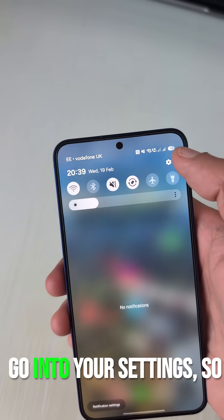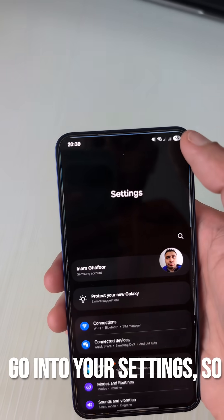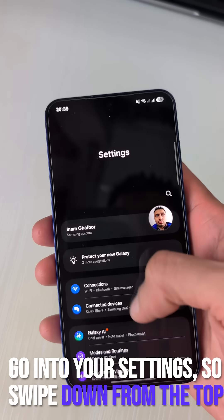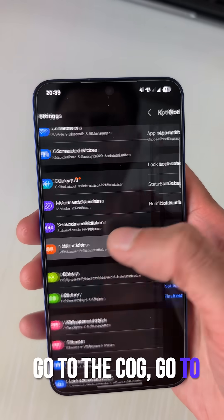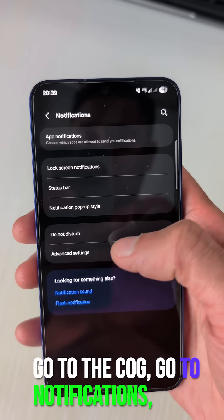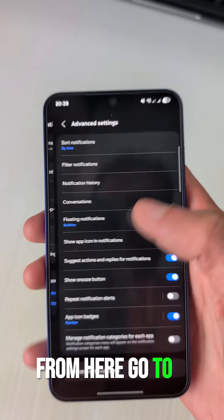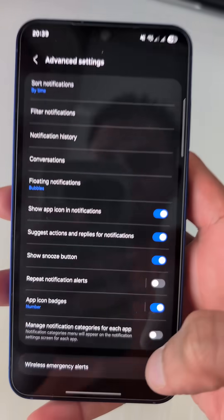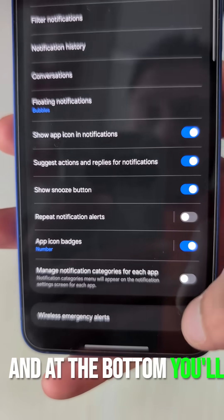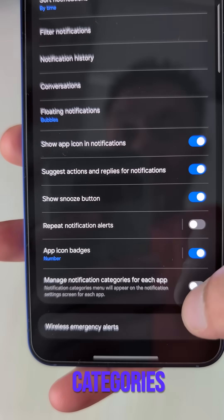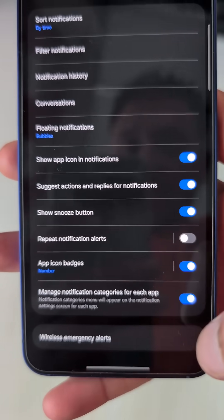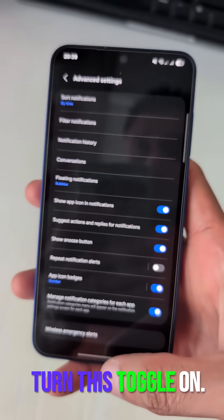Come out of this, go into your Settings — swipe down from the top, go to the cog — go to Notifications, then Advanced Settings, and at the bottom you'll see 'Manage notification categories for each app'. Turn this toggle on.